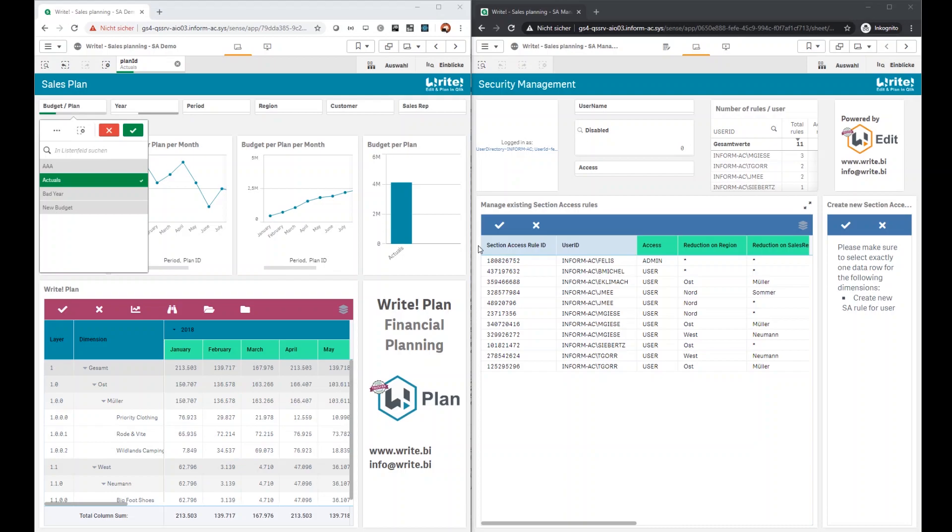When working with sensitive data in Qlik, you often need to reduce access to particular users with section access. Until now, section access has been implemented by either inline scripts directly in the Qlik data model or in external Excel files.